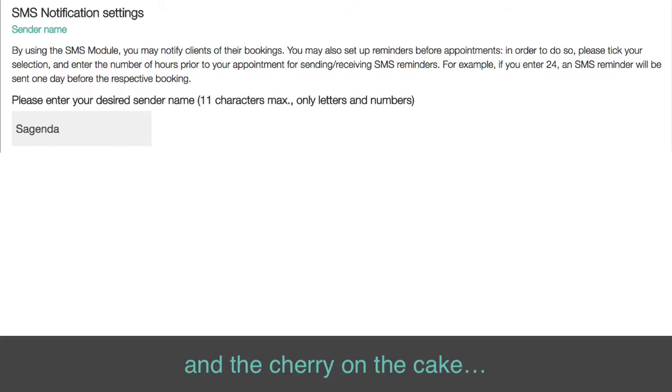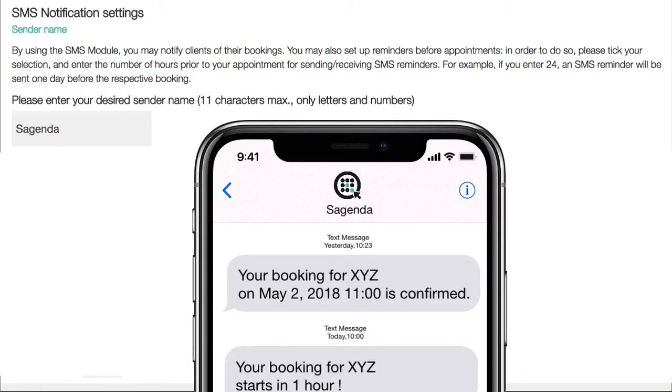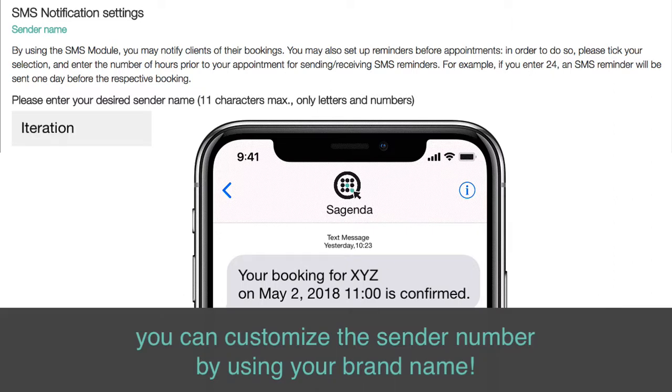And the cherry on the cake: you can customize the sender number by using your brand name.